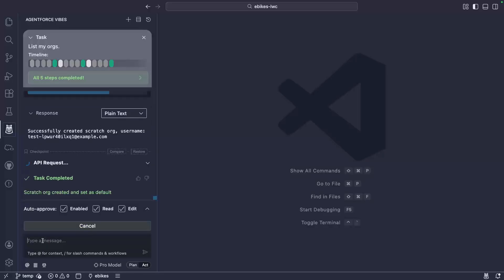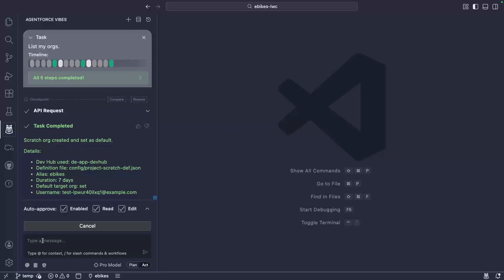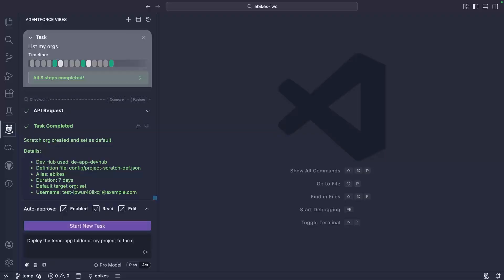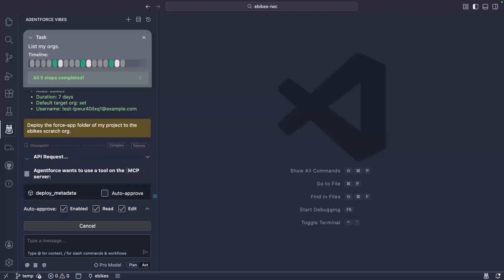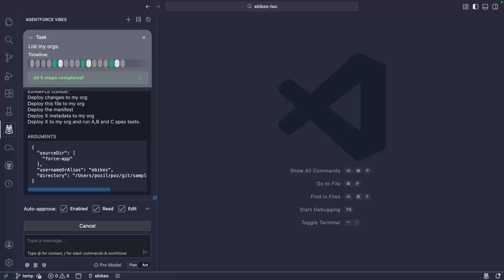Now that my org is ready, let's deploy the project metadata to it. We use the deploy metadata tool with the default org, and that's the scratch org that we just created.